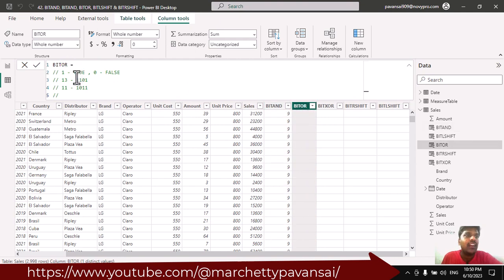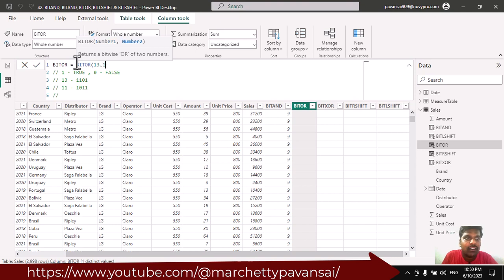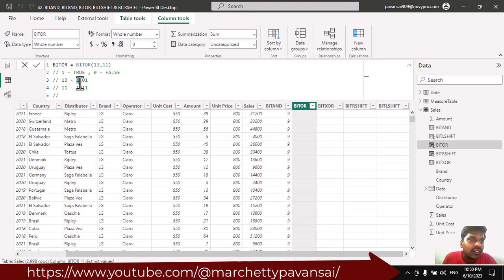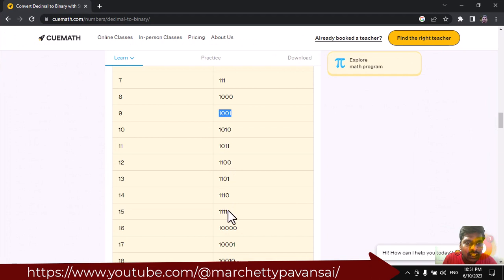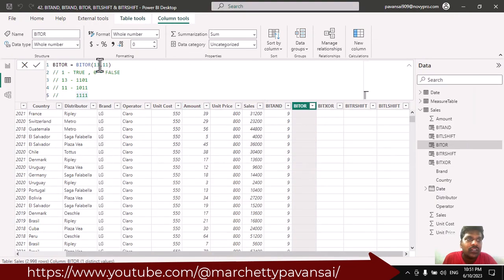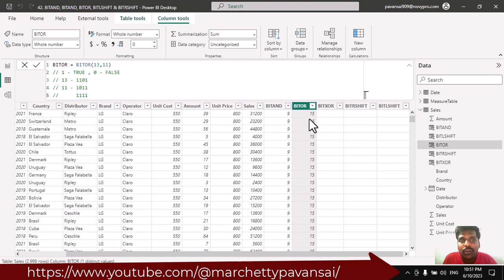Let us see the Bit OR function. I will take the same example and write the Bit OR function, providing numbers 13 and 11. For OR: true OR true gives true, true OR false gives true, false OR true gives true, and true OR true gives true — so we get four 1s, which is 1111, and that is the number 15. You can see that 15 is the output in the Bit OR column.